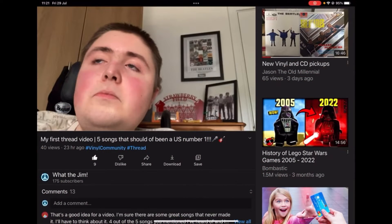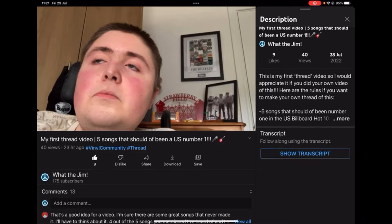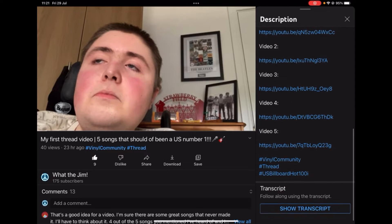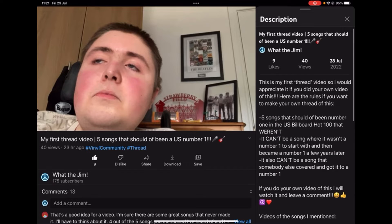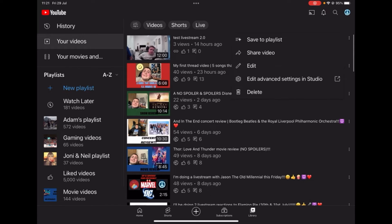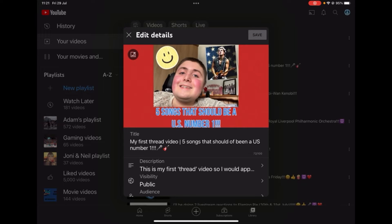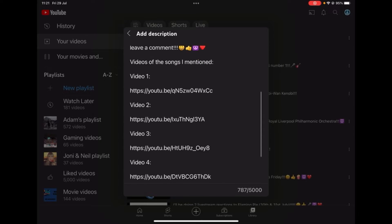So here we are on my YouTube channel. I'll look at that — you've got an extra subscriber, that's pretty cool. So as you can see, this video hasn't got any timecodes yet, but we're going to go ahead and do that now. We're going to edit the video and go into the description of that video to add the timecode.